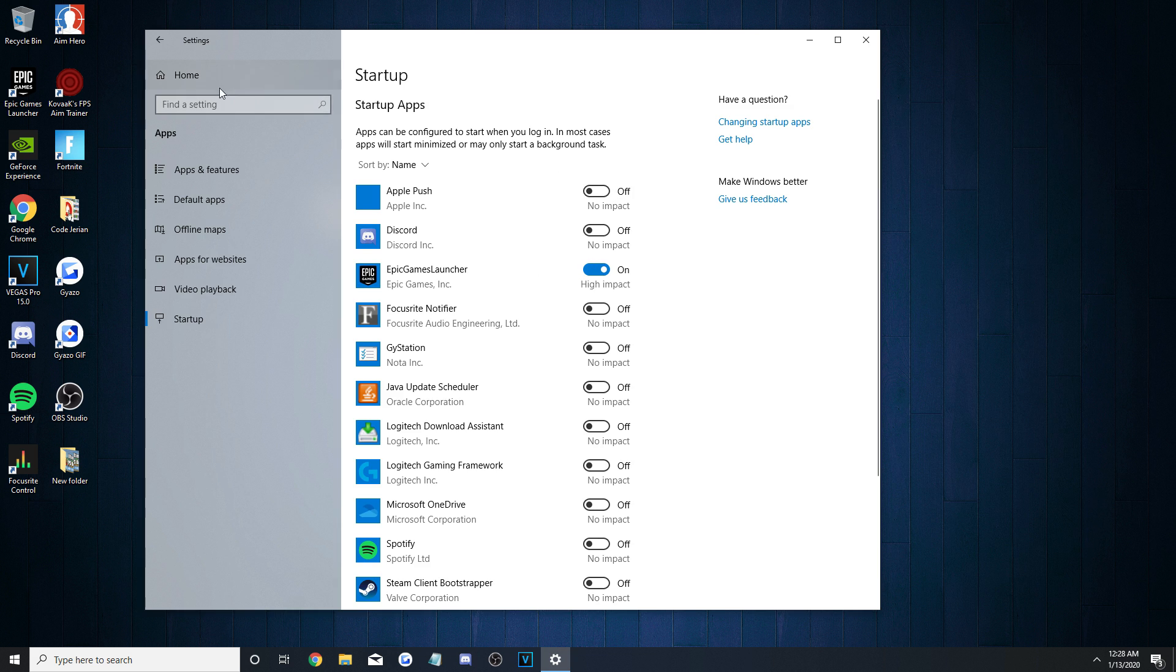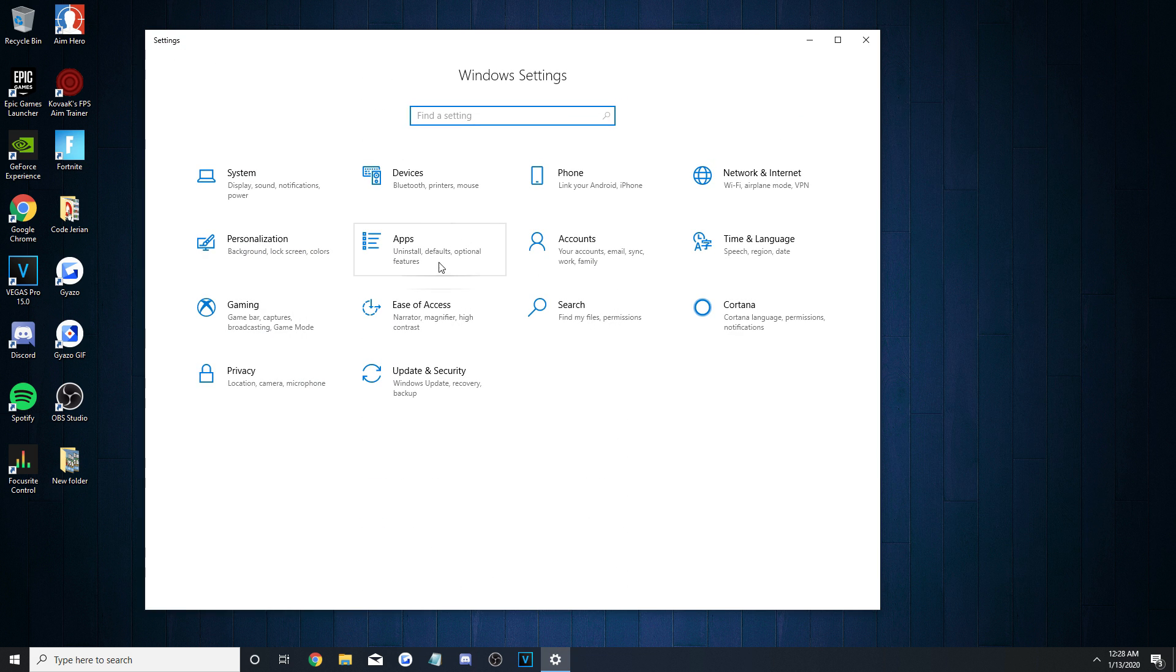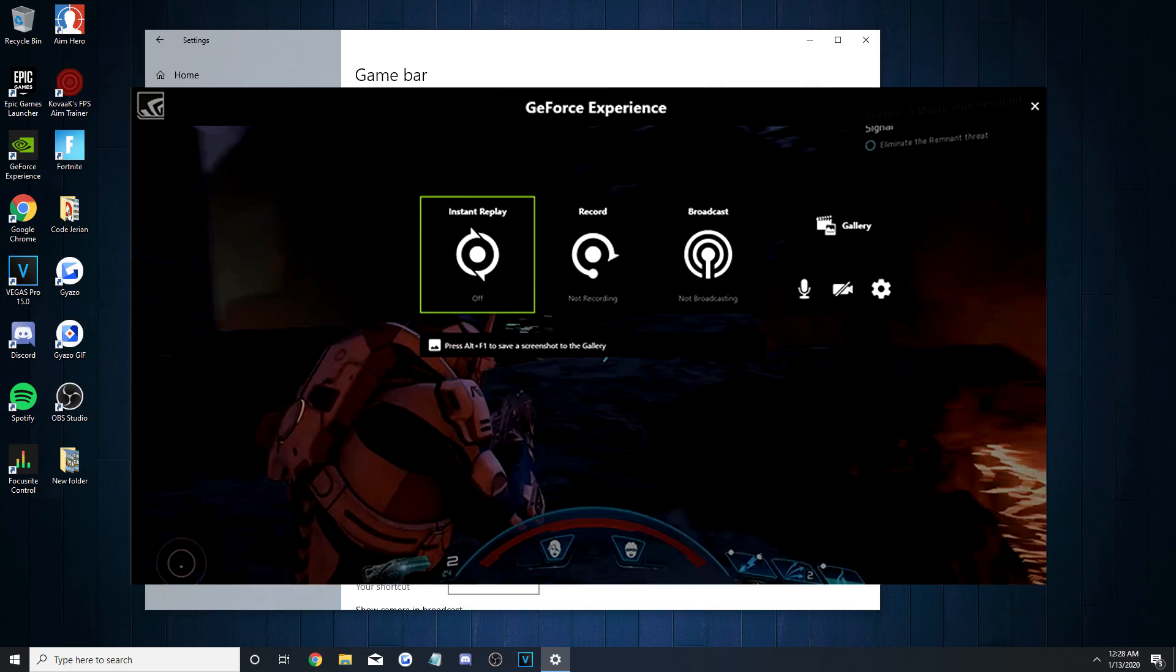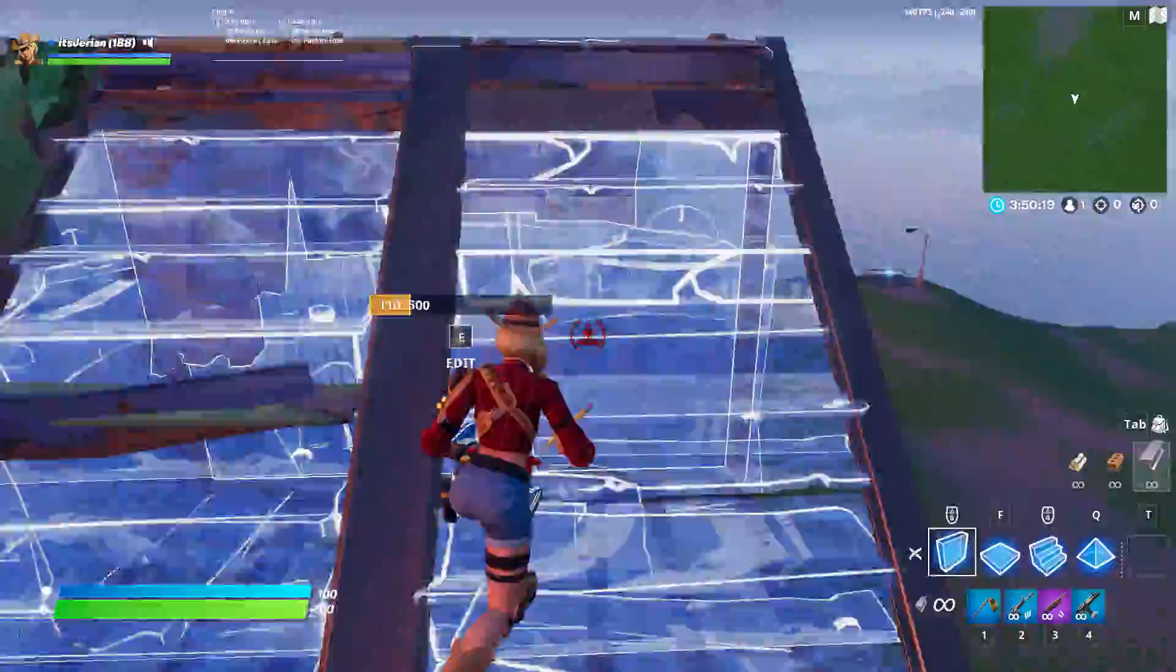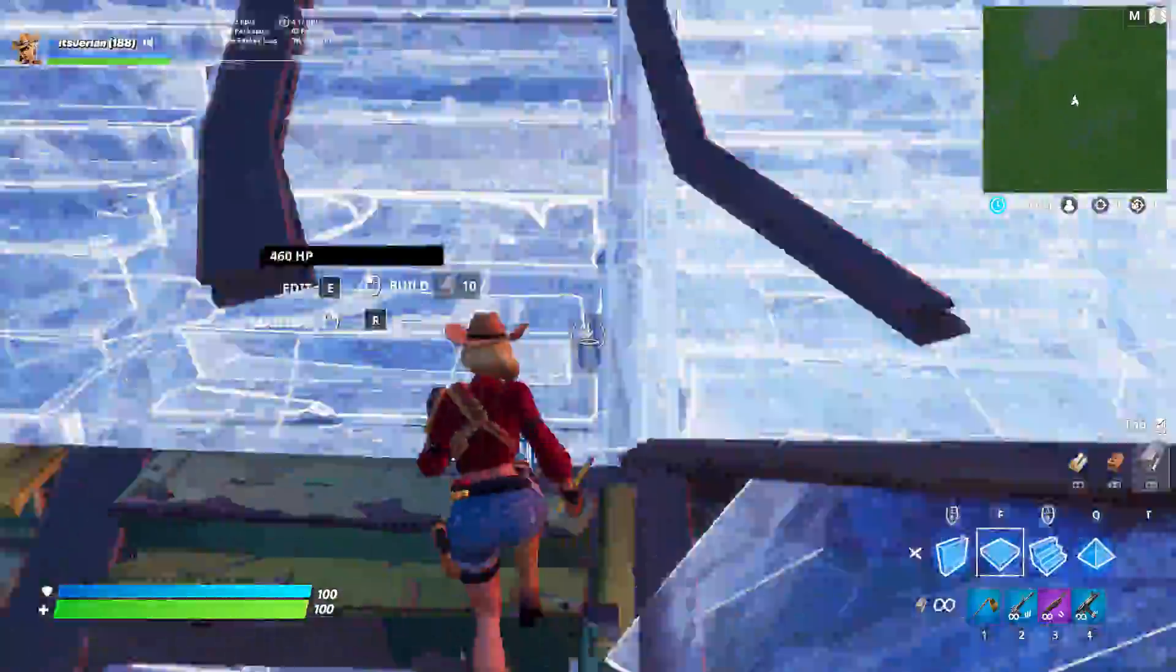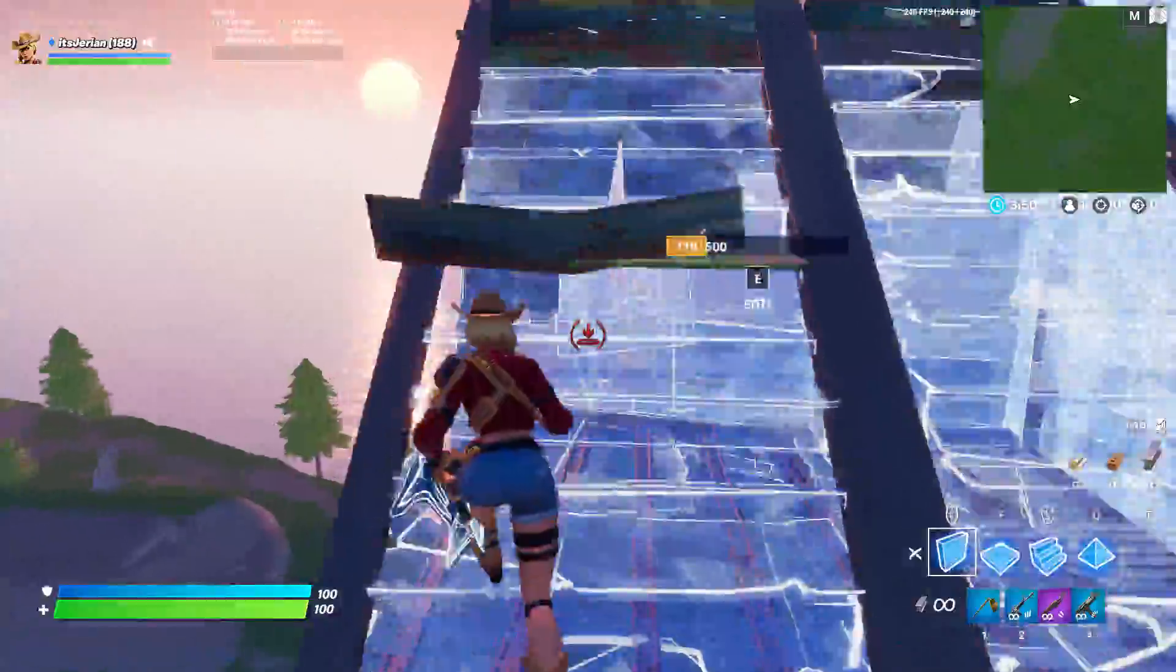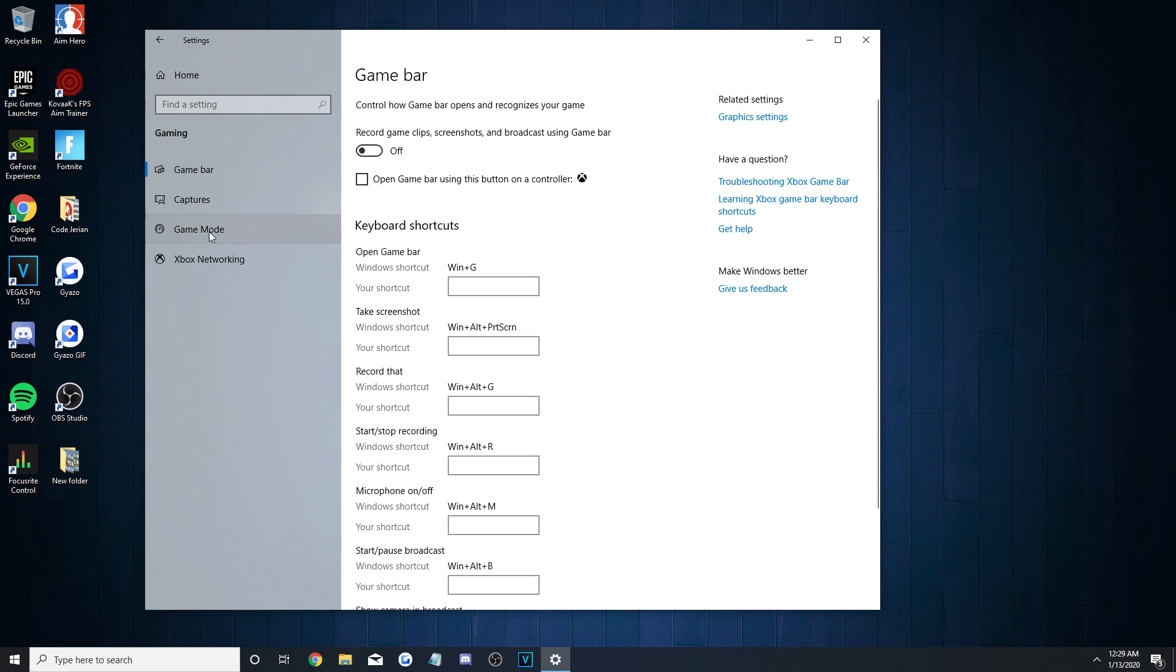After that, go back again into the Windows settings, and this time into the Gaming one. Make sure you turn off Game Bar, and if you've been using it to record, to start using NVIDIA ShadowPlay. From my experience, ShadowPlay is way better for your PC, and the recordings look way better as well.